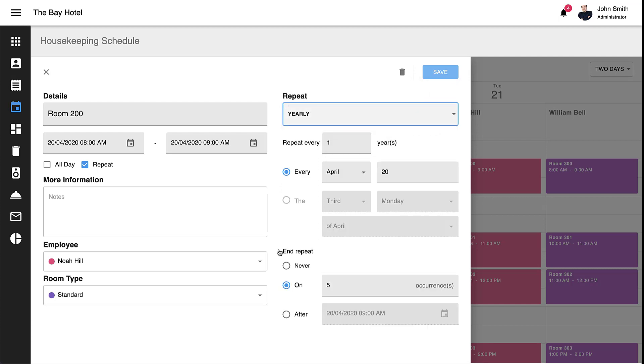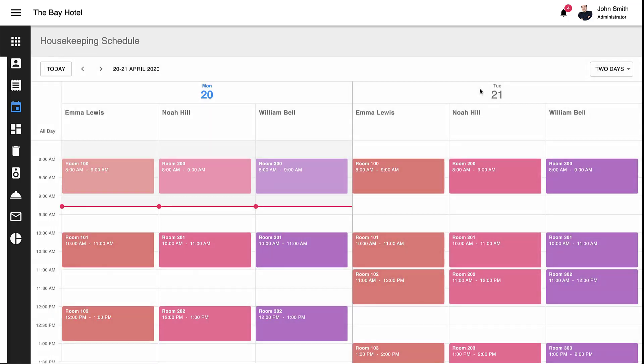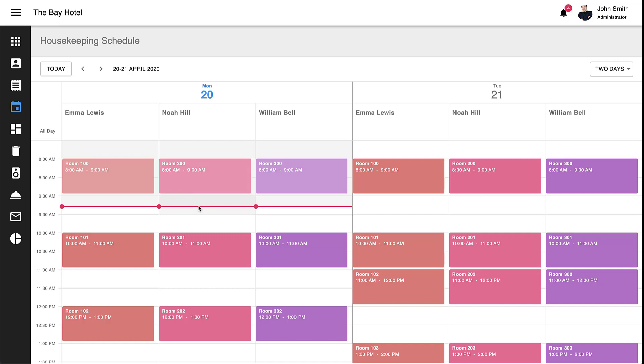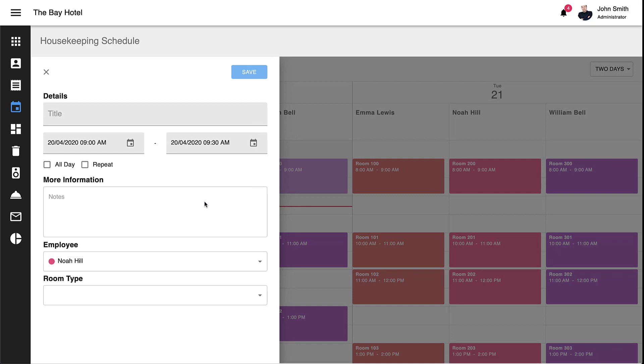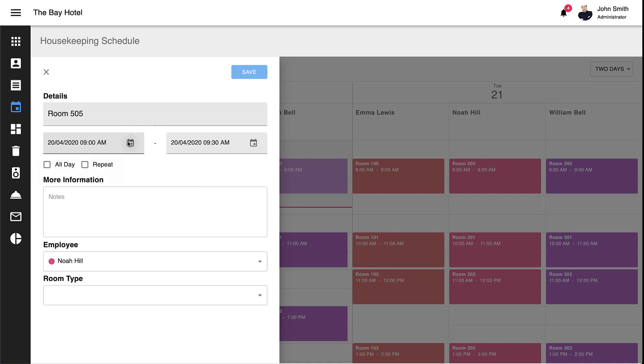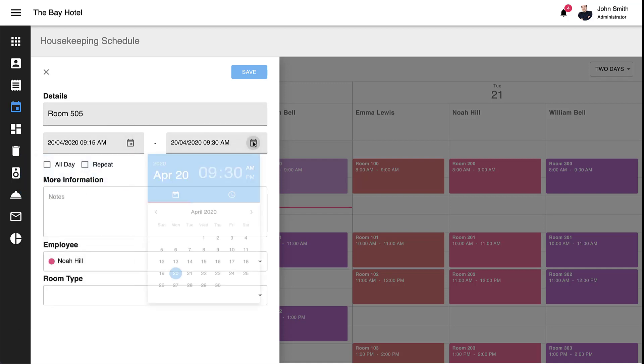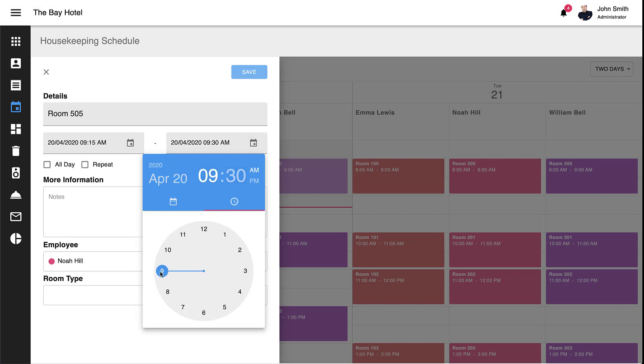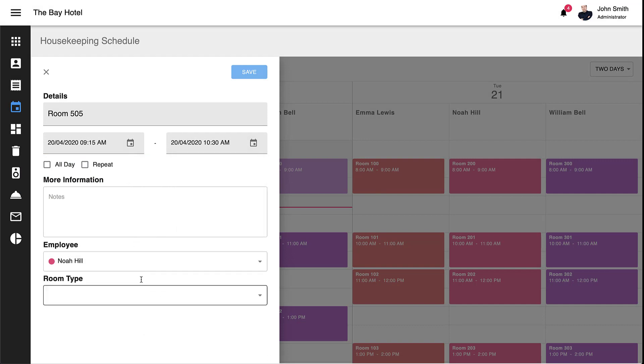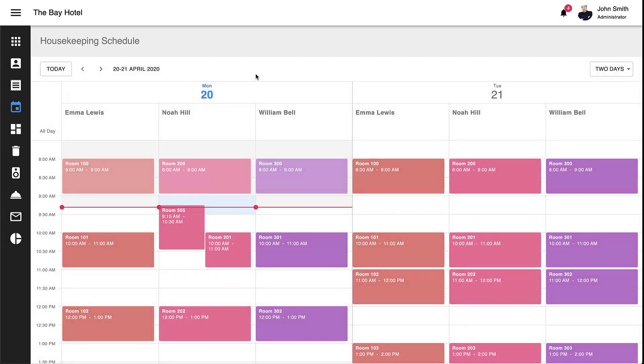Before I wrap up, I want to show you how you'd create an appointment or event with our React scheduler. I'll navigate to Noah Hill's calendar and click the 9am time cell. This will activate our appointment editor. I'll enter the subject of the event, specify start and end times via our time selector control, and specify room type. And here we go. We now have two overlapping events for Noah Hill.